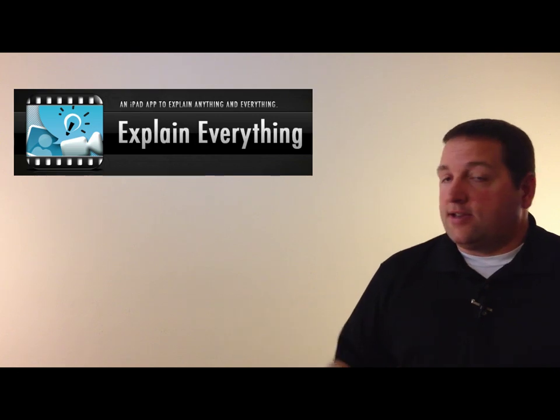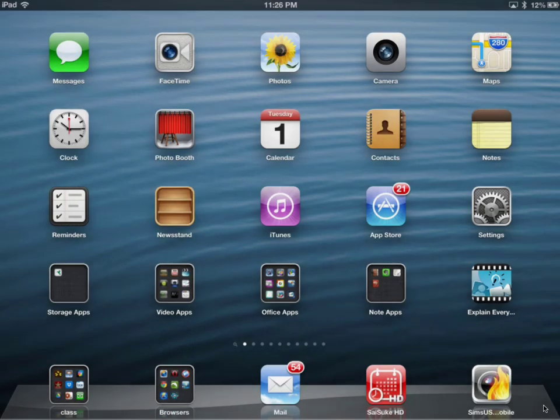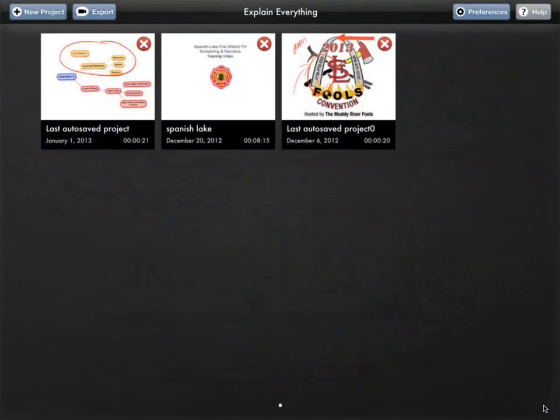So I'm going to go ahead and get into the demonstration. Explain Everything is the name of the application — you can see it in the bottom right-hand corner of my screen. I click on that and it opens the application. Just like any other Keynote or Pages iPad apps, it has an area where it saves my current documents. These are three that I was already working on.